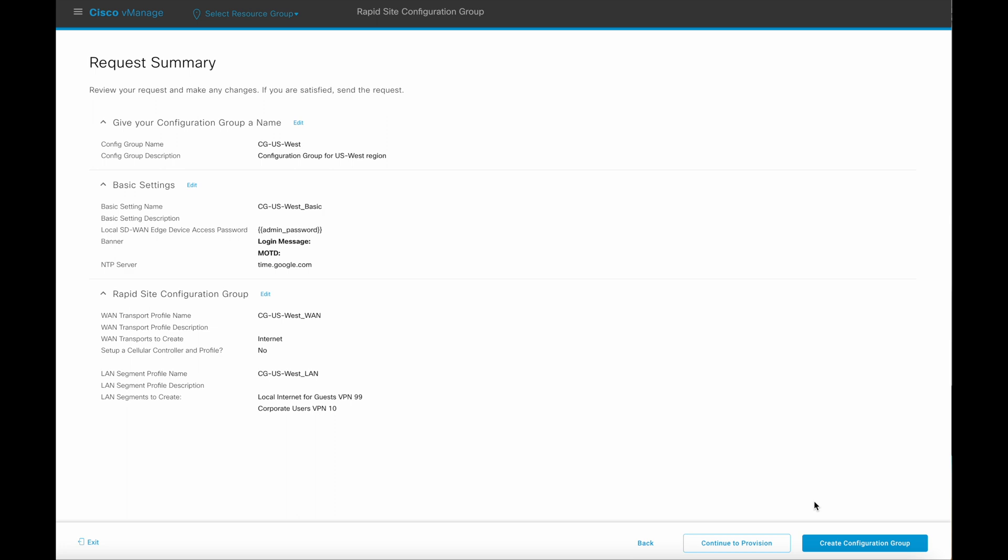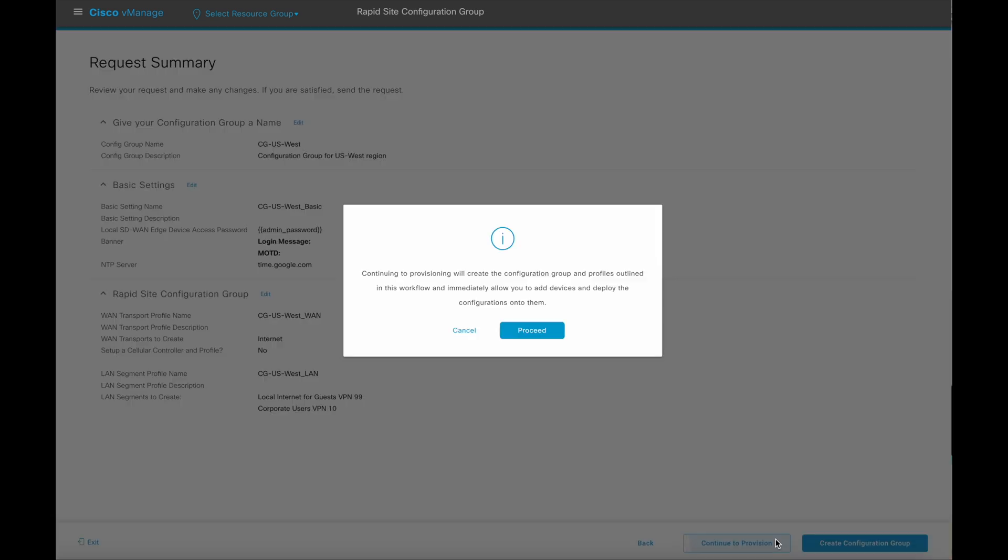Unlike templates, configuration group's creation and its deployment to devices are two separate actions. With templates, once it's created, it is immediately pushed to the attached devices. With configuration groups, however, it can be created at a point in time and can be deployed to devices later. Let's continue to the provisioning.